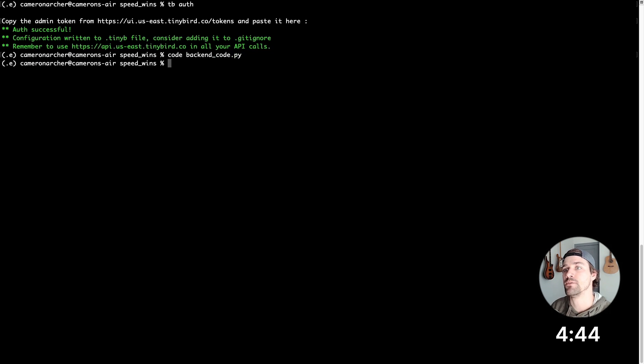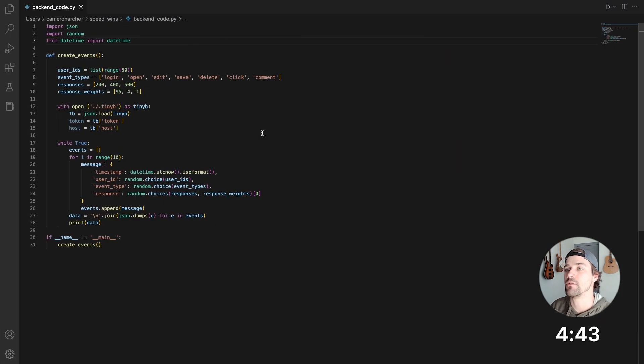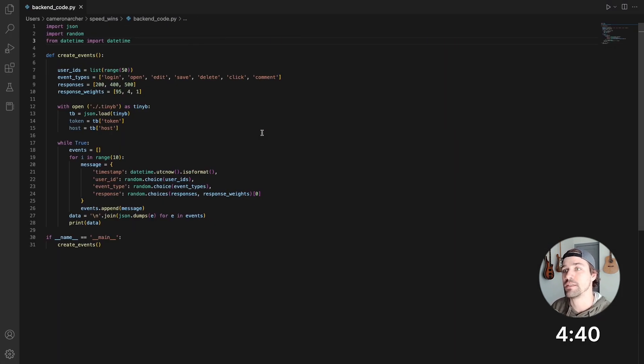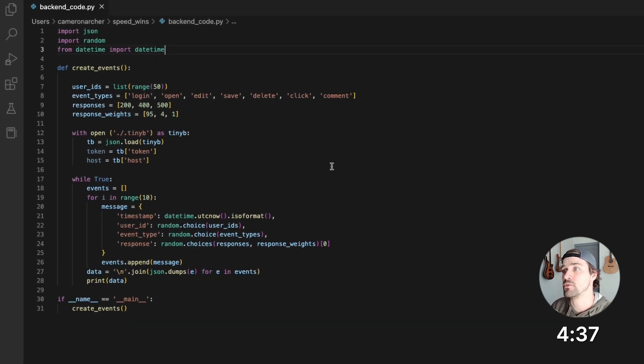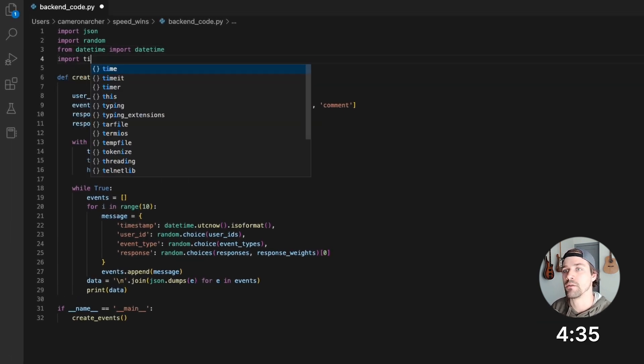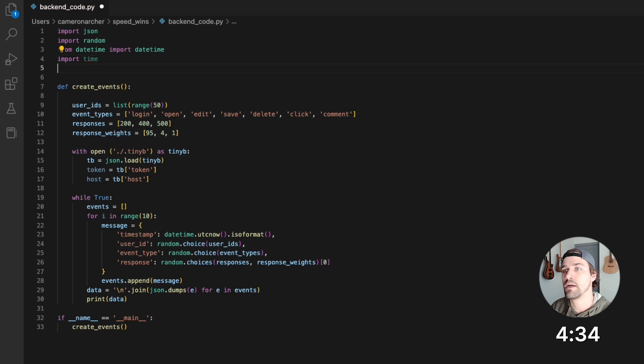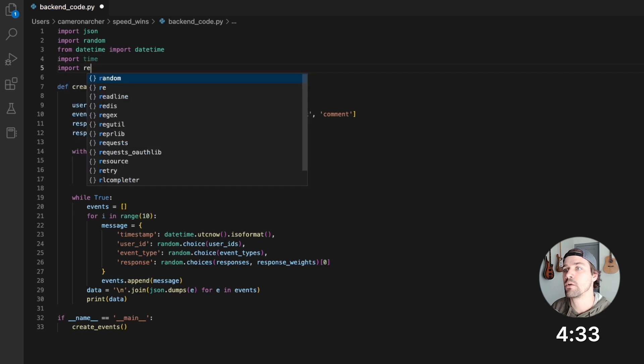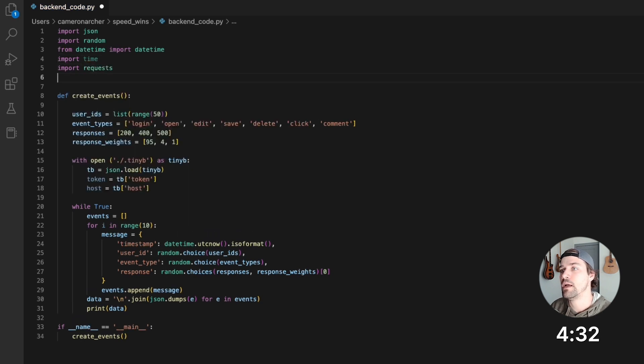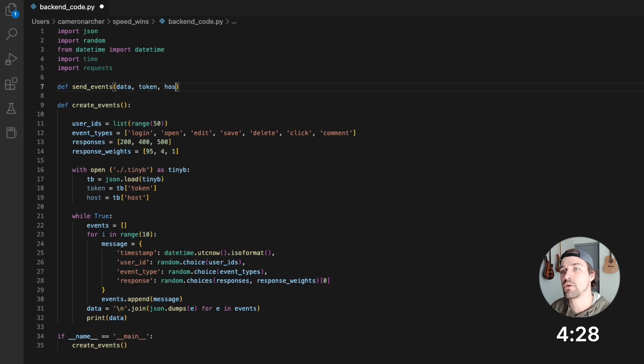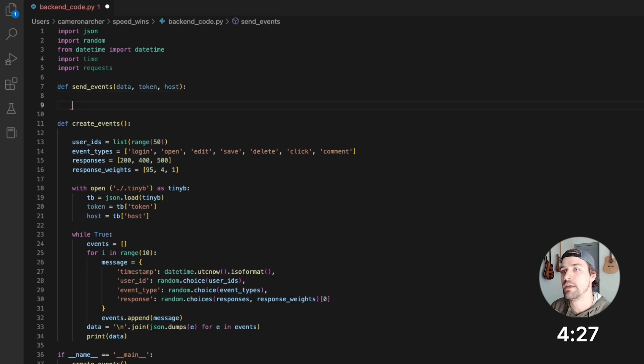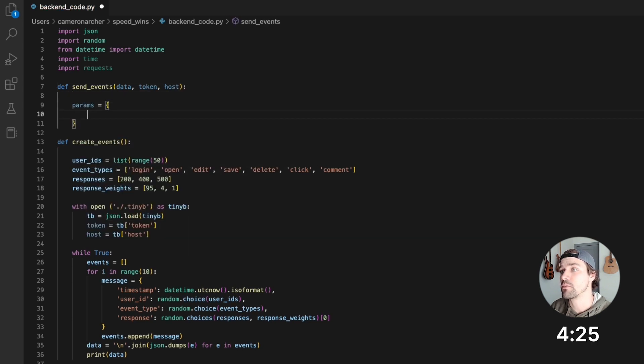Now let's hop into that backend code, which is really just a Python script that creates some events data in JSON, but you get the point. Now I'm going to modify this to send data to TinyBird. So I'll import time, import requests, and then I'll create this function called sendEvents, pass some data to it, token, host, and now I'll construct the parameters for the request.